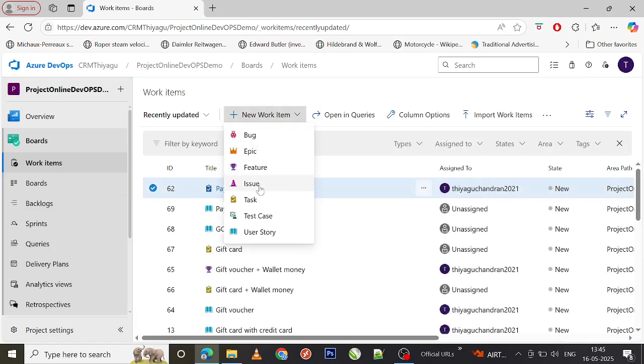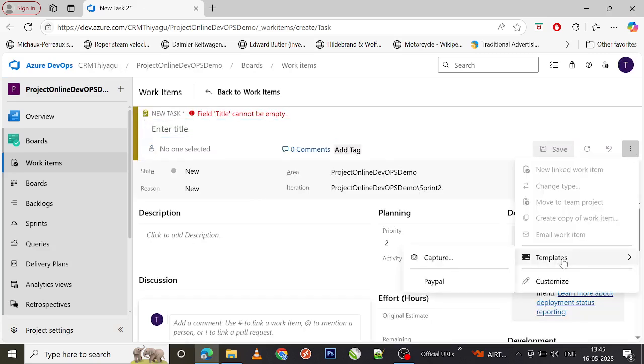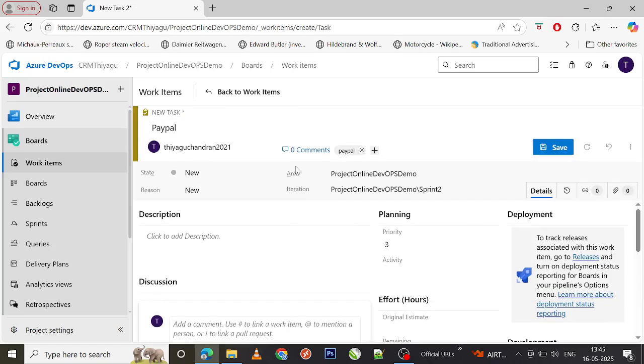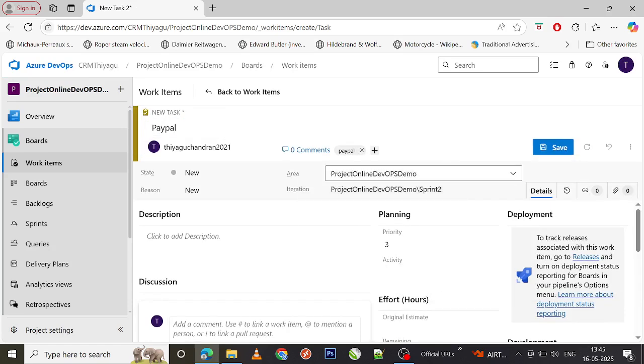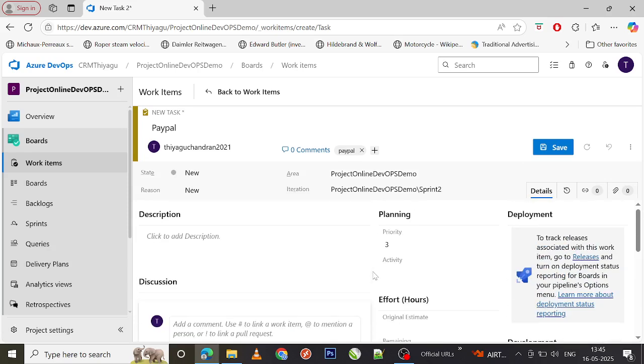This way you can actually use work item templates to capture all the reusable fields across your work items in the project. This will help you save a lot of time and help you standardize the process of handling work items across your project.